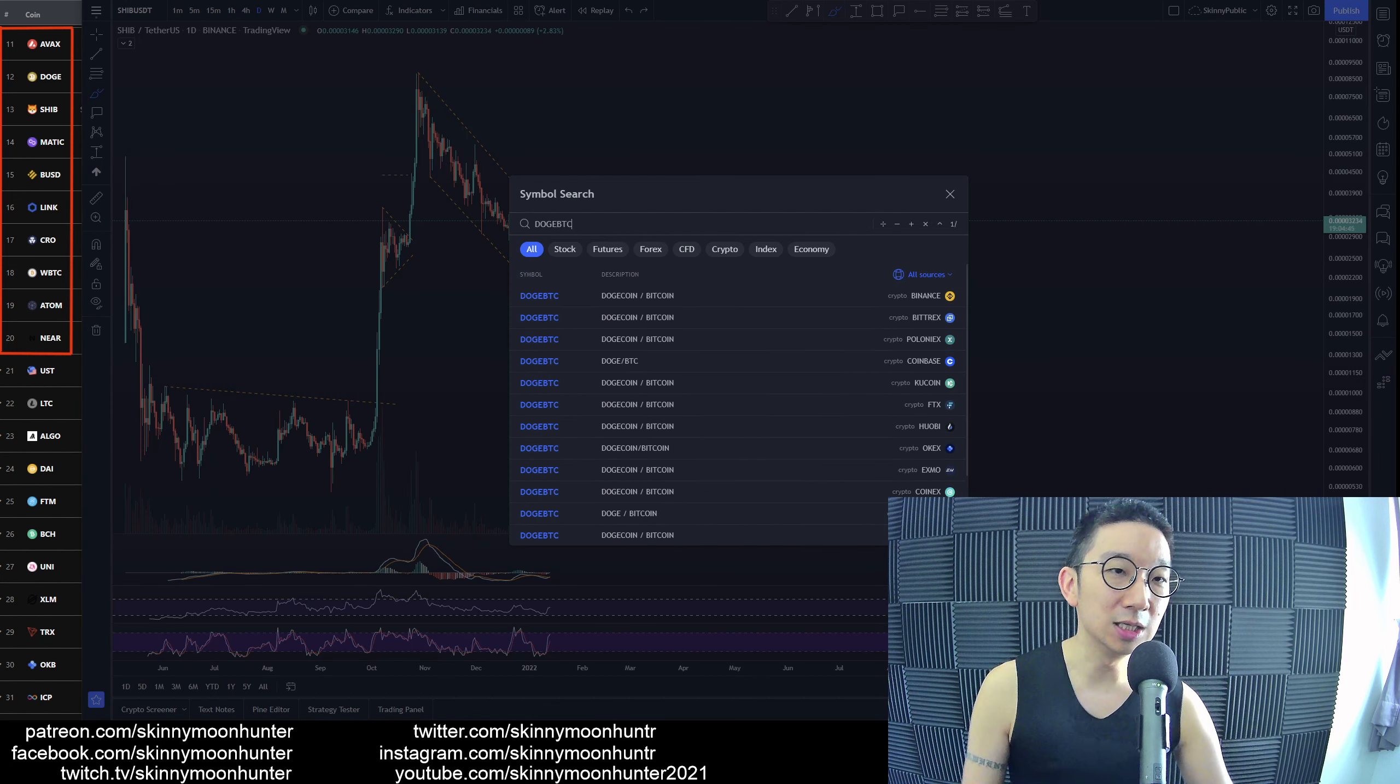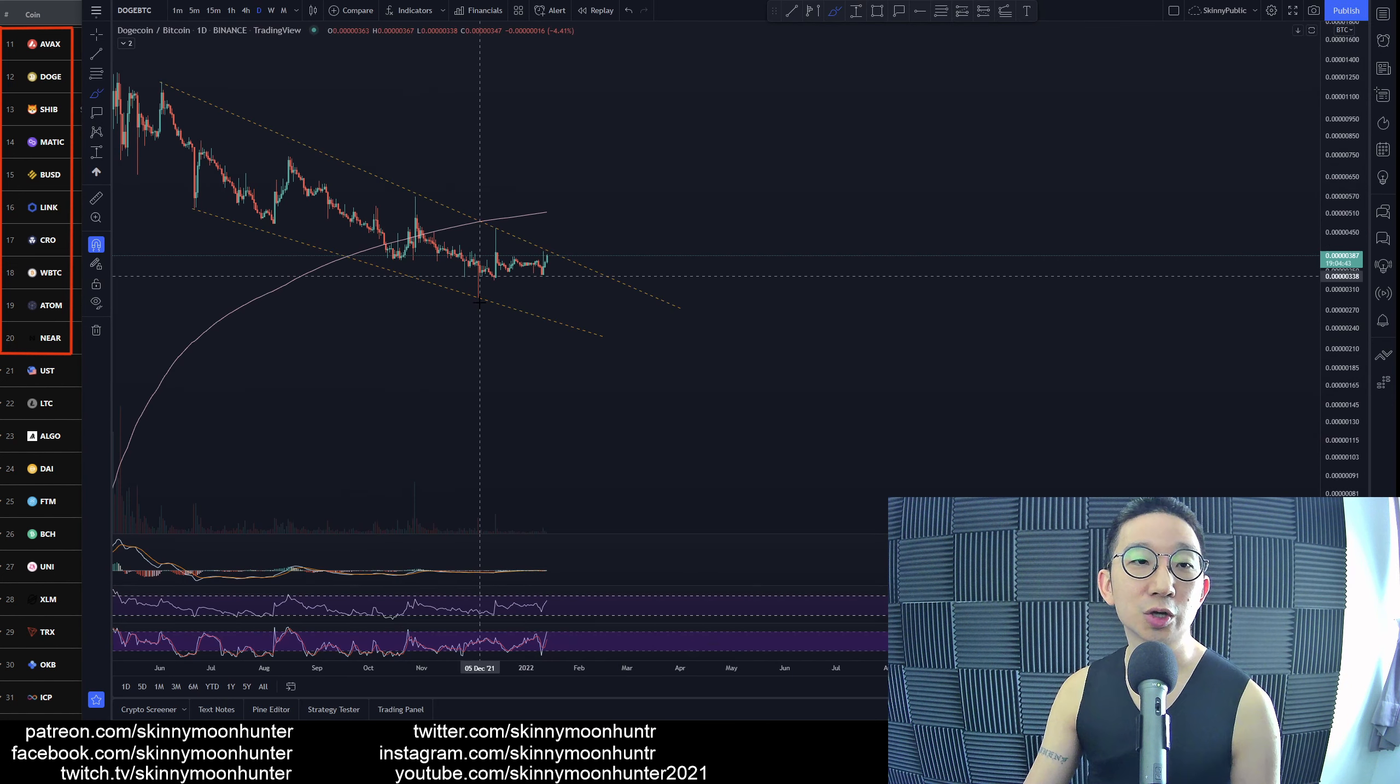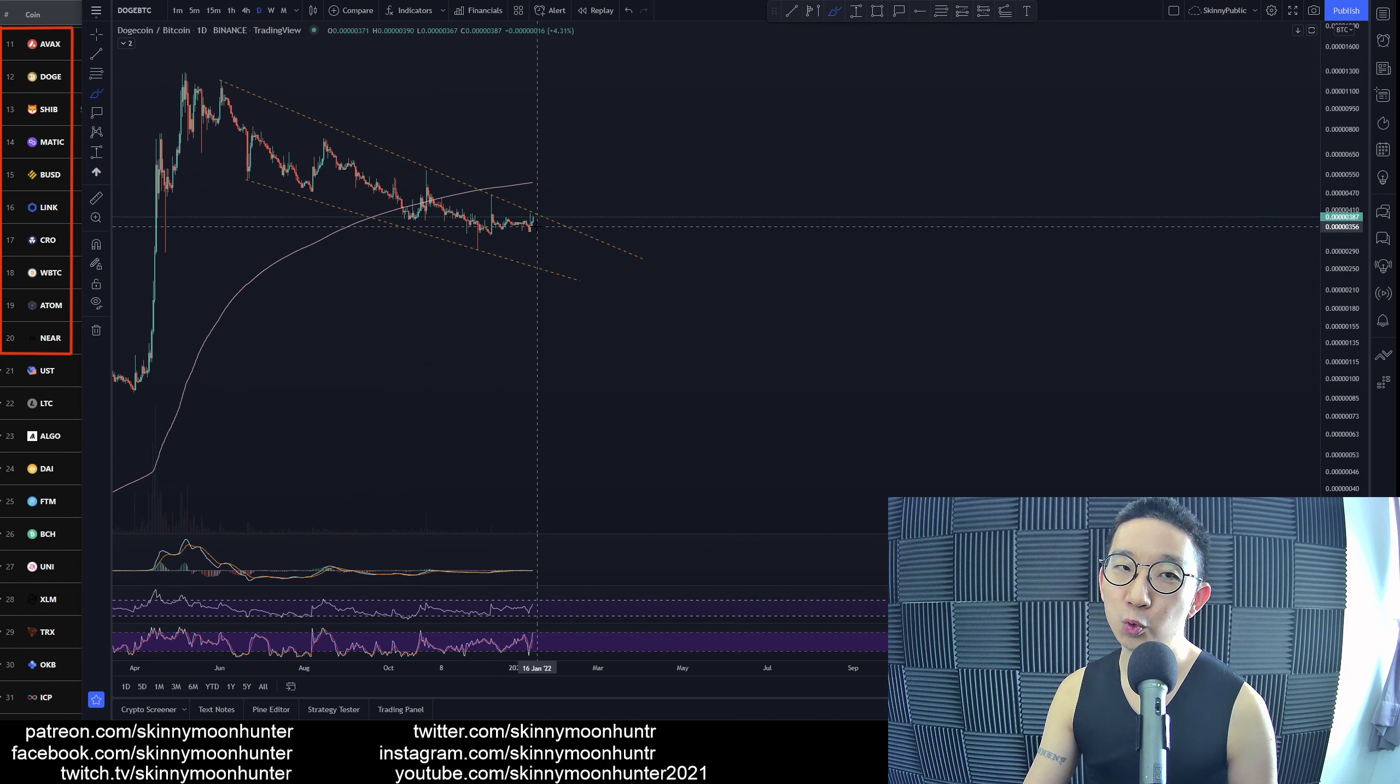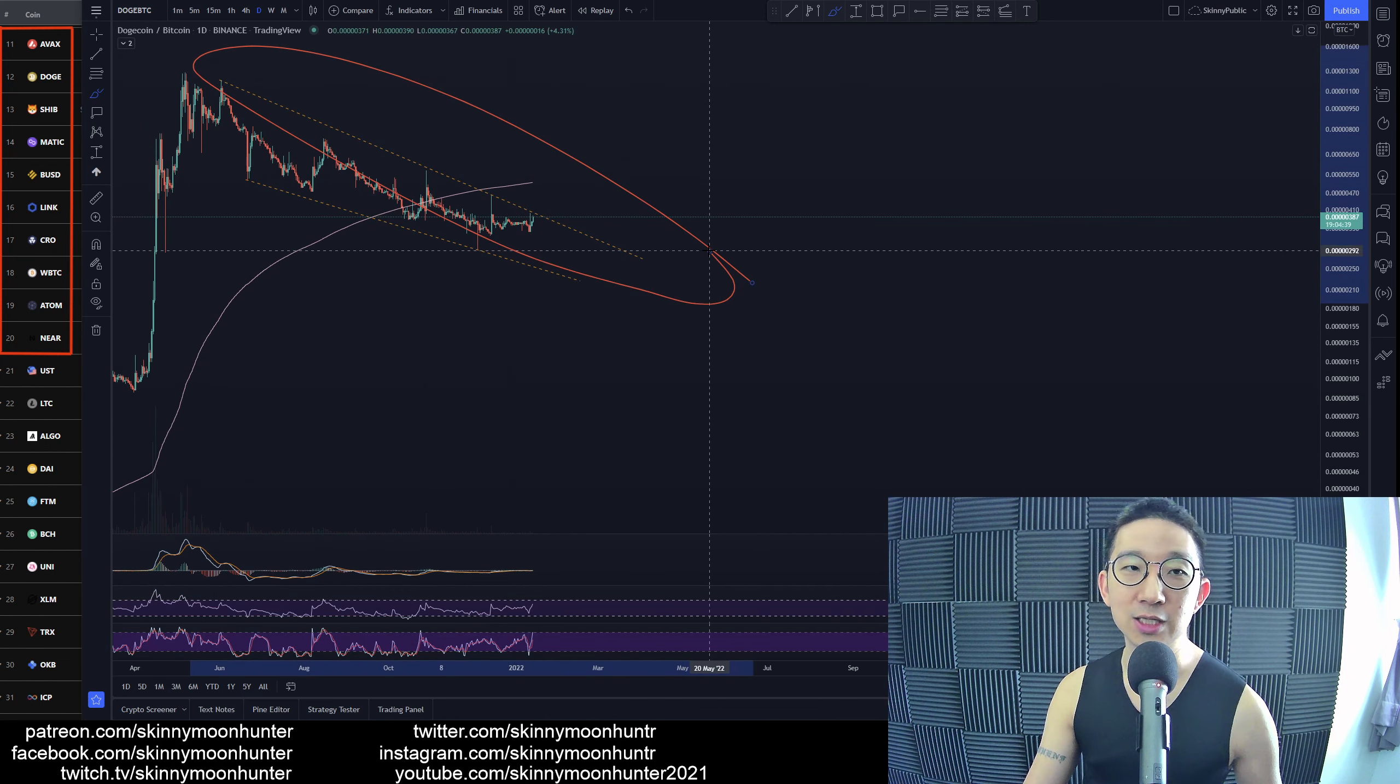Doggy coin, dog, BTC, doggy. So for Dogecoin against BTC, are we going to break the resistance?